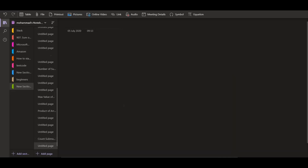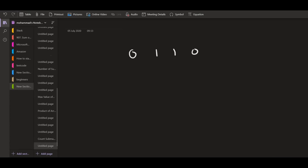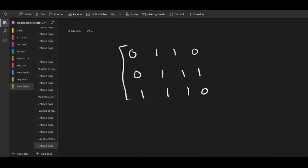The full given example matrix is: row one is 0,1,1,0; row two is 0,1,1,1; row three is 1,1,1,0.